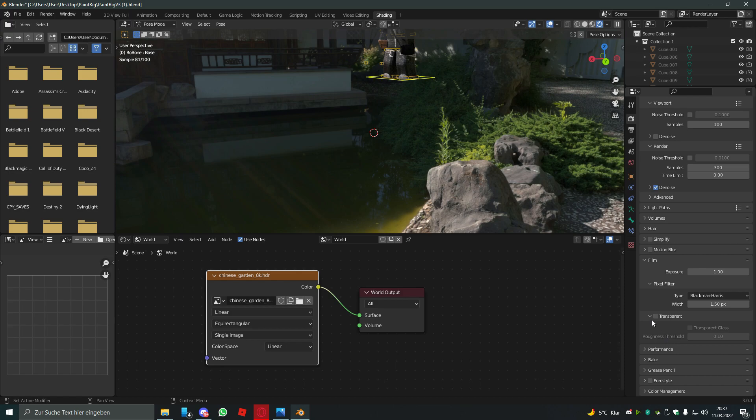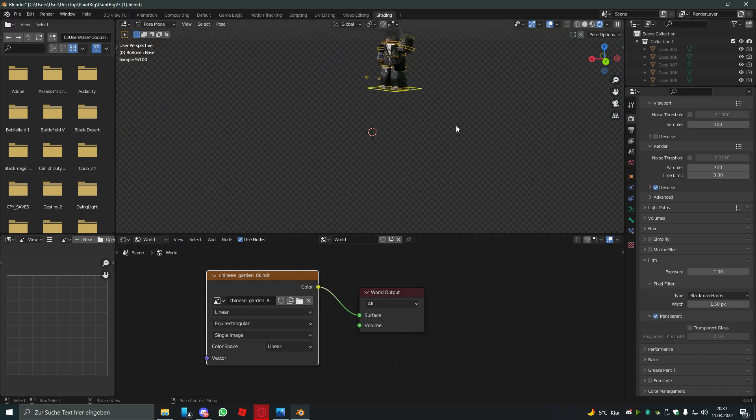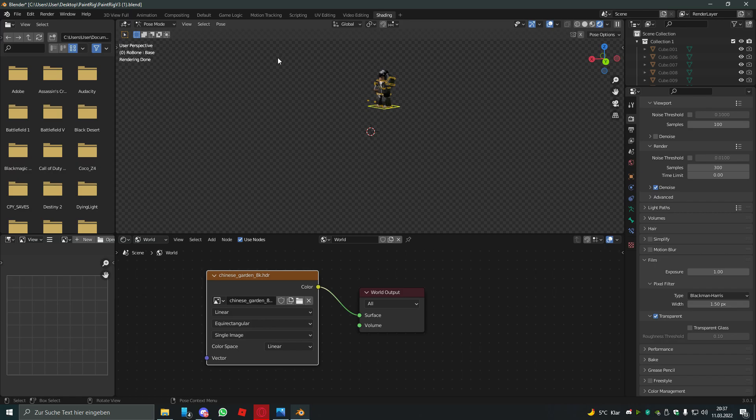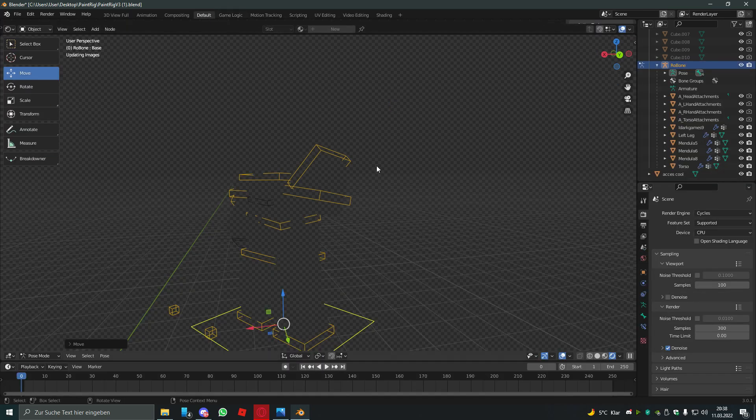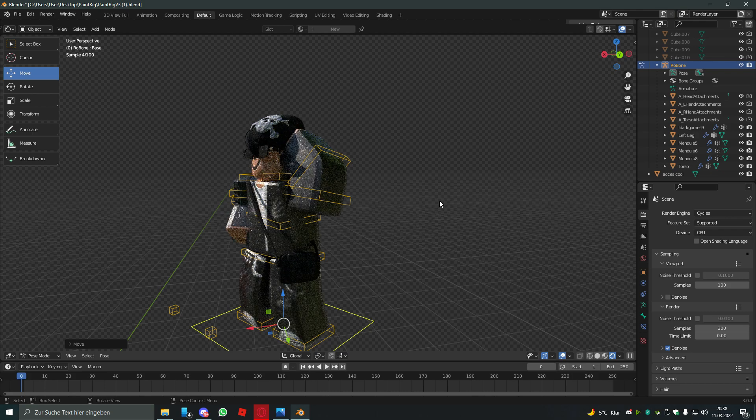And make it transparent so the background isn't visible in the final render. After you've done that, we're gonna add the camera.